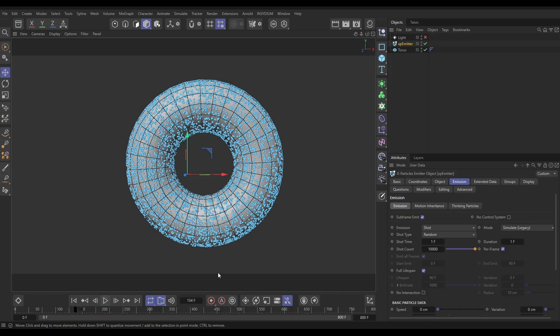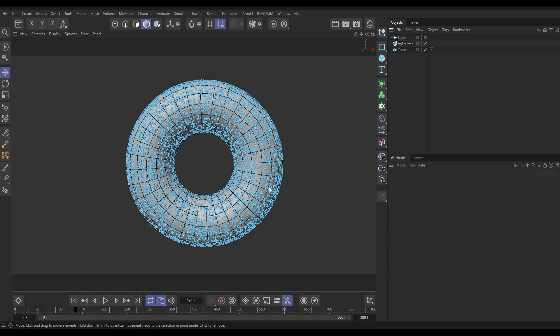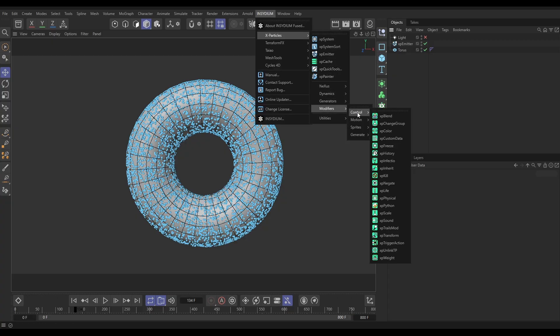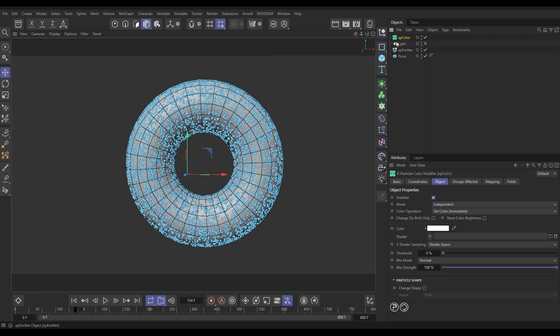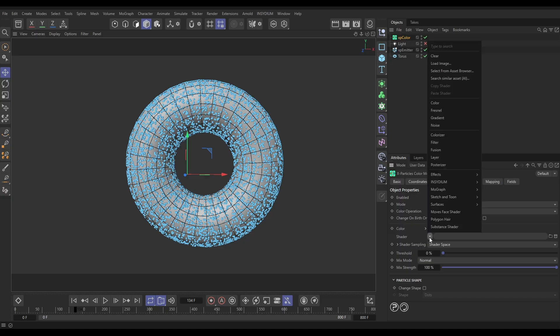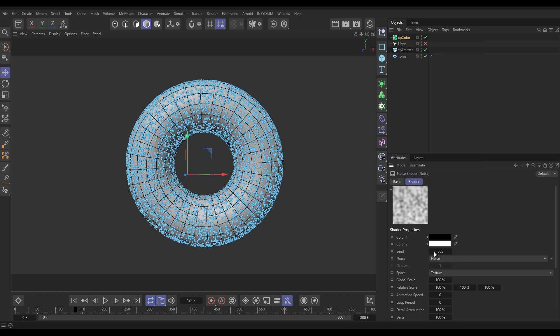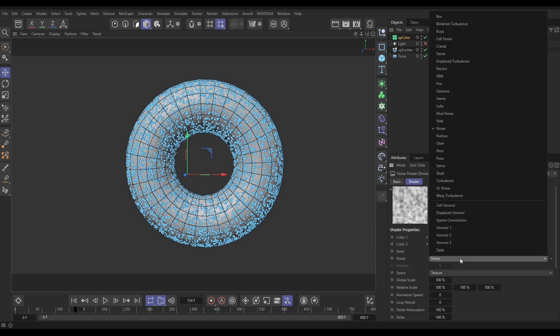The effect we're going to do is animate the size of these particles by animating their color. To do that, we're going to use an X-Particles color modifier. Let's go to Insidium X-Particles modifiers. We want to control the XP color, and we're going to use a shader here. Let's go into our shader and use a Maxon noise. We can click on this to adjust this noise.